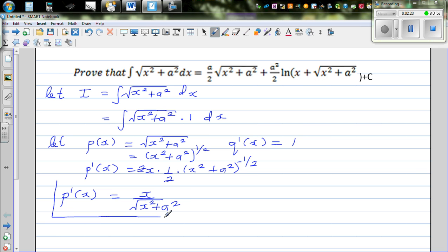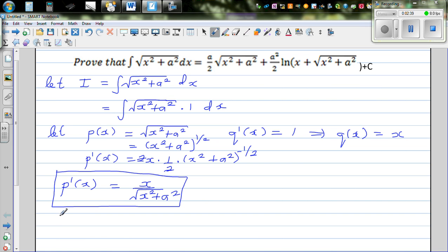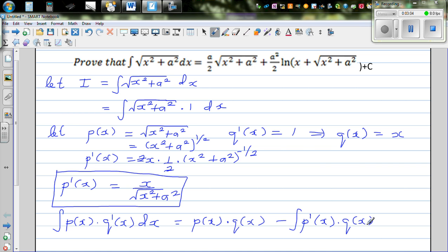So we have p'(x) = x/√(x²+a²), and q(x) = x (integrating 1). The integration by parts formula is: ∫p(x)q'(x) dx = p(x)q(x) − ∫p'(x)q(x) dx.